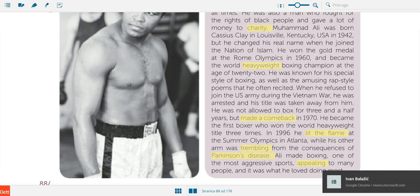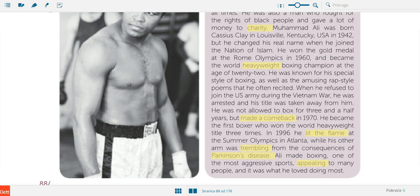Next, 'to tremble' — trembling basically means shaking; 'tremble' means 'drhtati.' Then we have 'Parkinson's disease' — 'Parkinsonova bolest' — it's a neurological disease where your whole body is basically shaking. And the word 'appealing' means attractive — 'privlačno.'